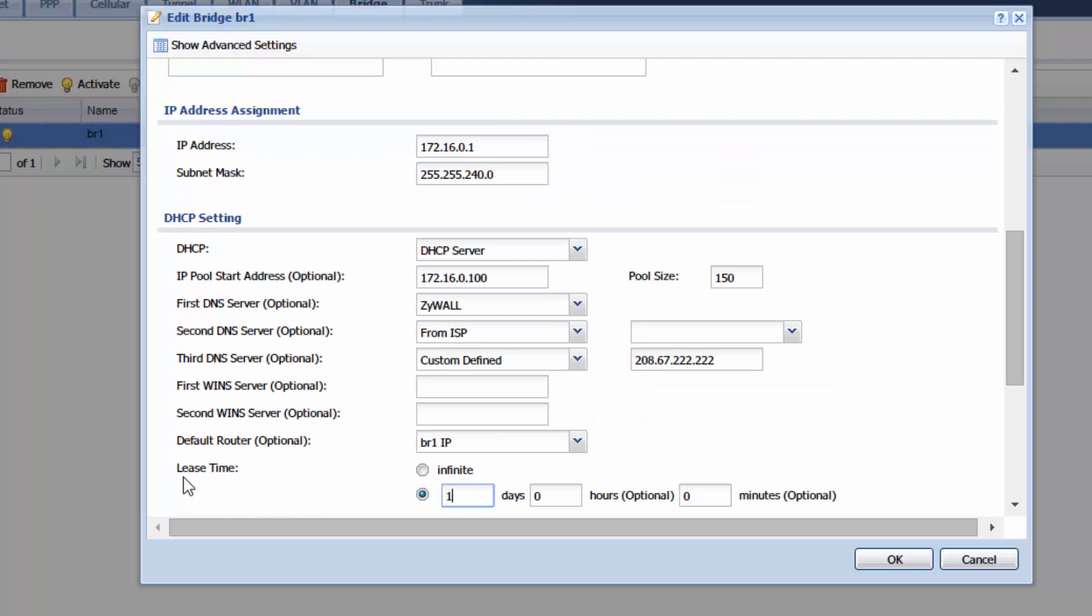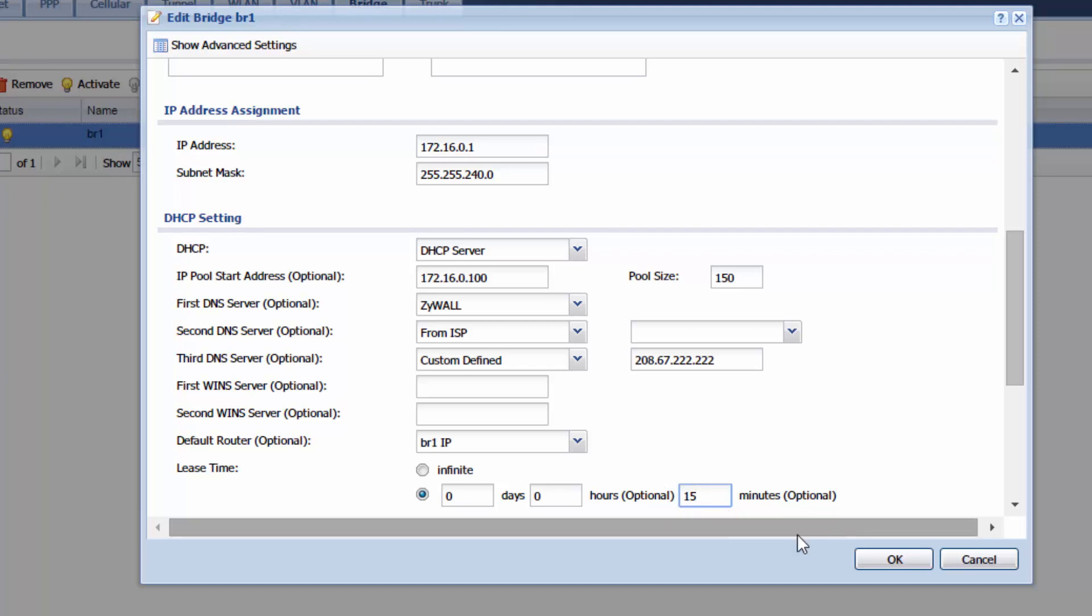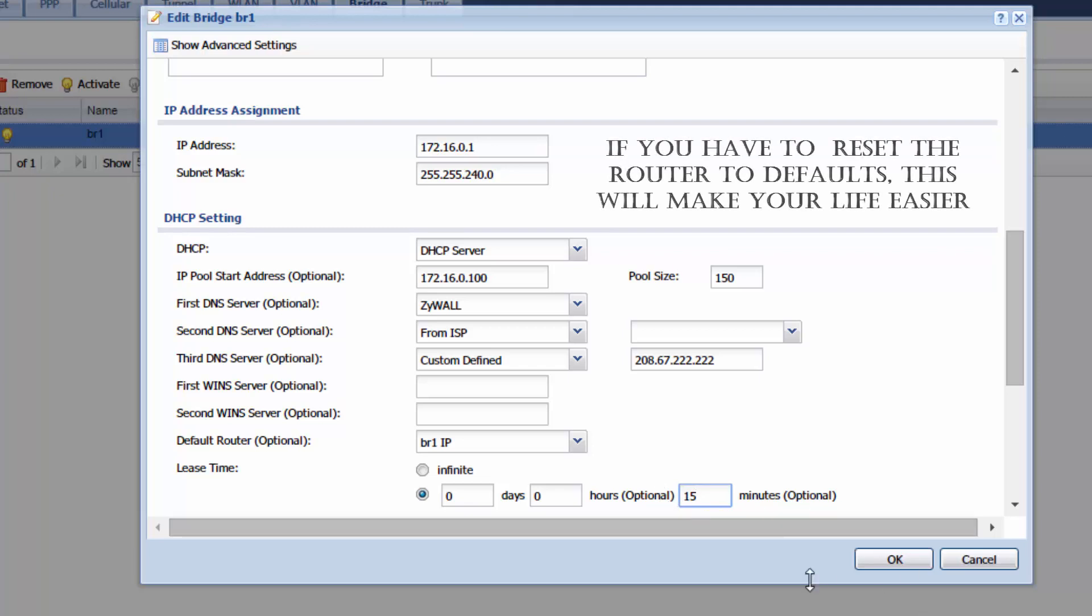Under lease time when you're first setting this up in case something goes wrong I want you to change this lease time to 15 minutes. What that's going to do is your IP address that you have for your computer after it's given out by this DHCP server will have to be renewed every 15 minutes. Now this is not good practice for regular operations but when you're first doing your testing and setting this up you don't want to be stuck with the same IP address and have to manually release it.